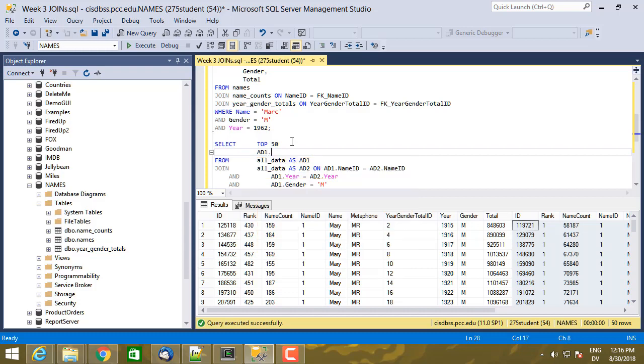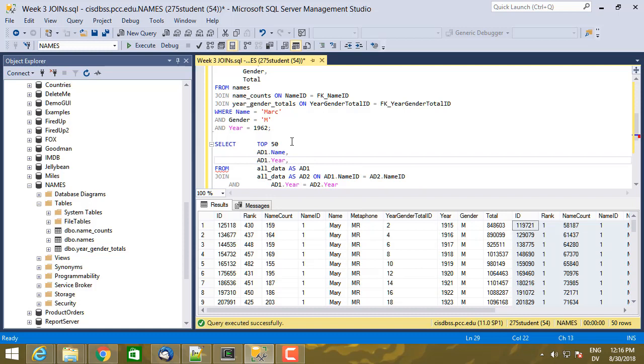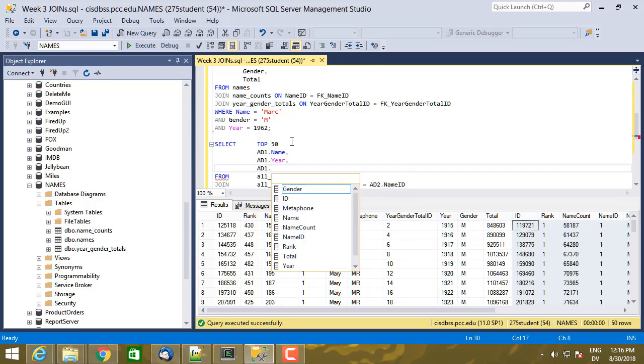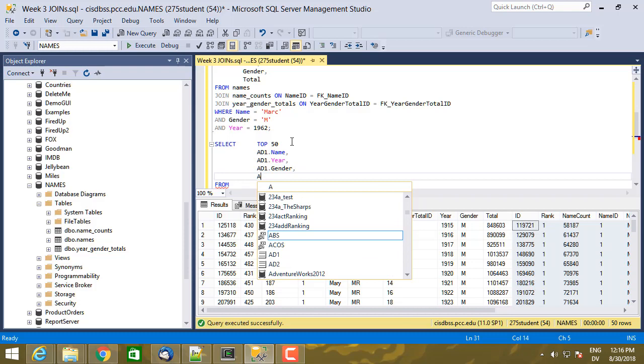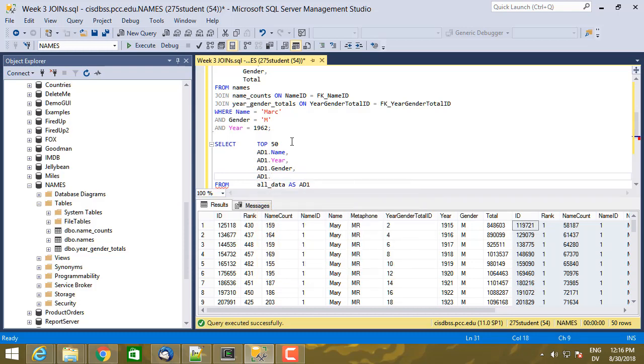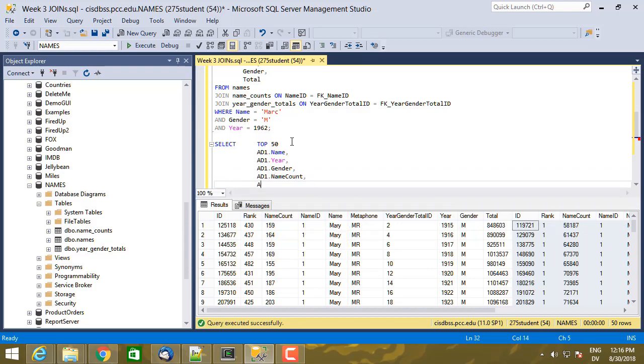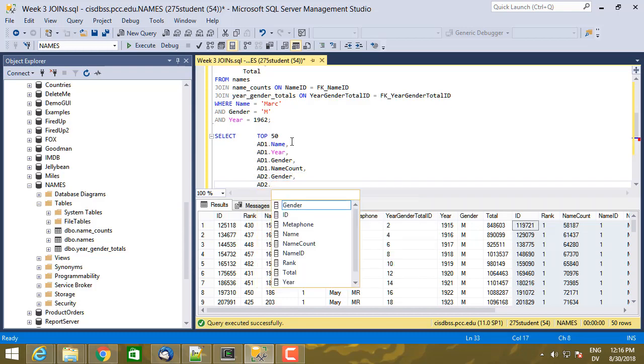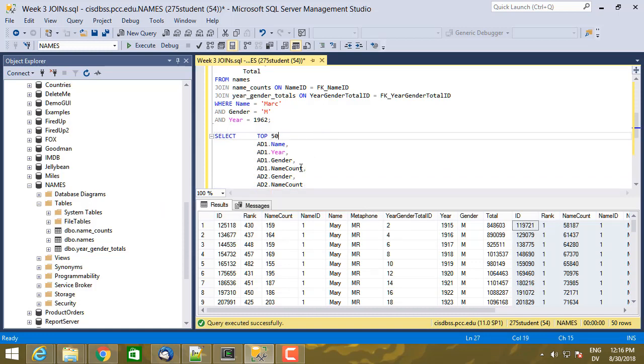And so I can pull out AD one dot name, which is going to be the same as AD two dot name and AD one dot year, which is going to be the same as AD two dot year. And then I'm going to pull out AD one dot gender and AD one dot name count and AD two dot gender and AD two dot name count.